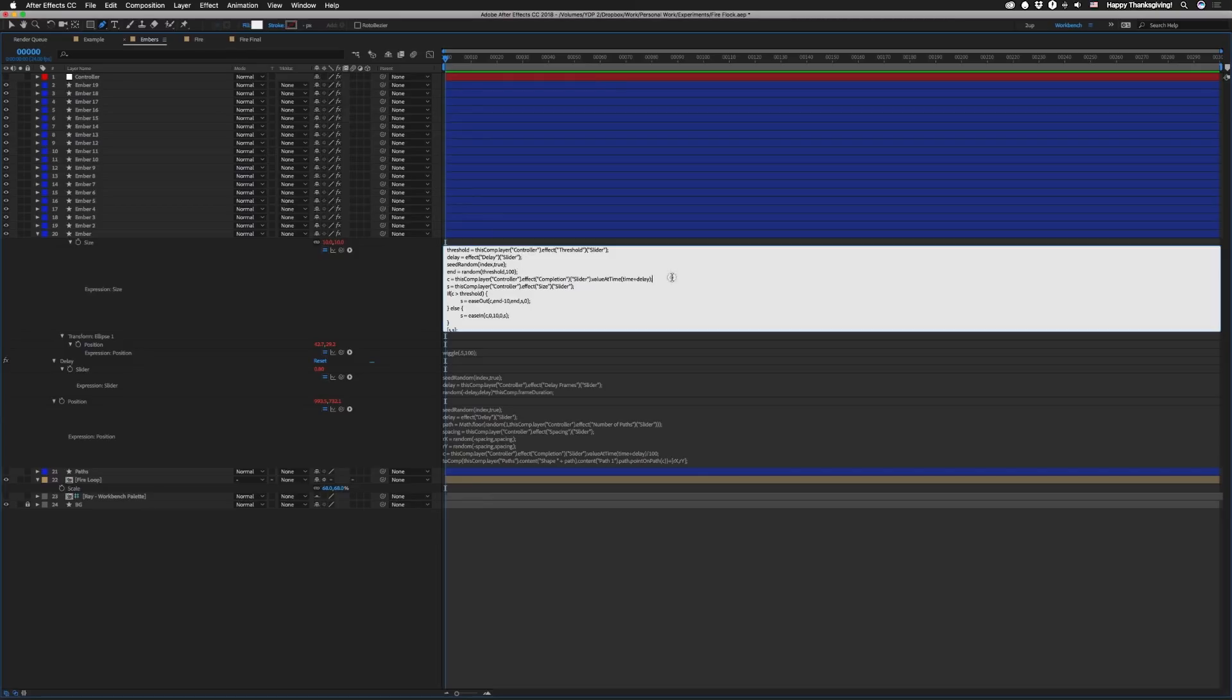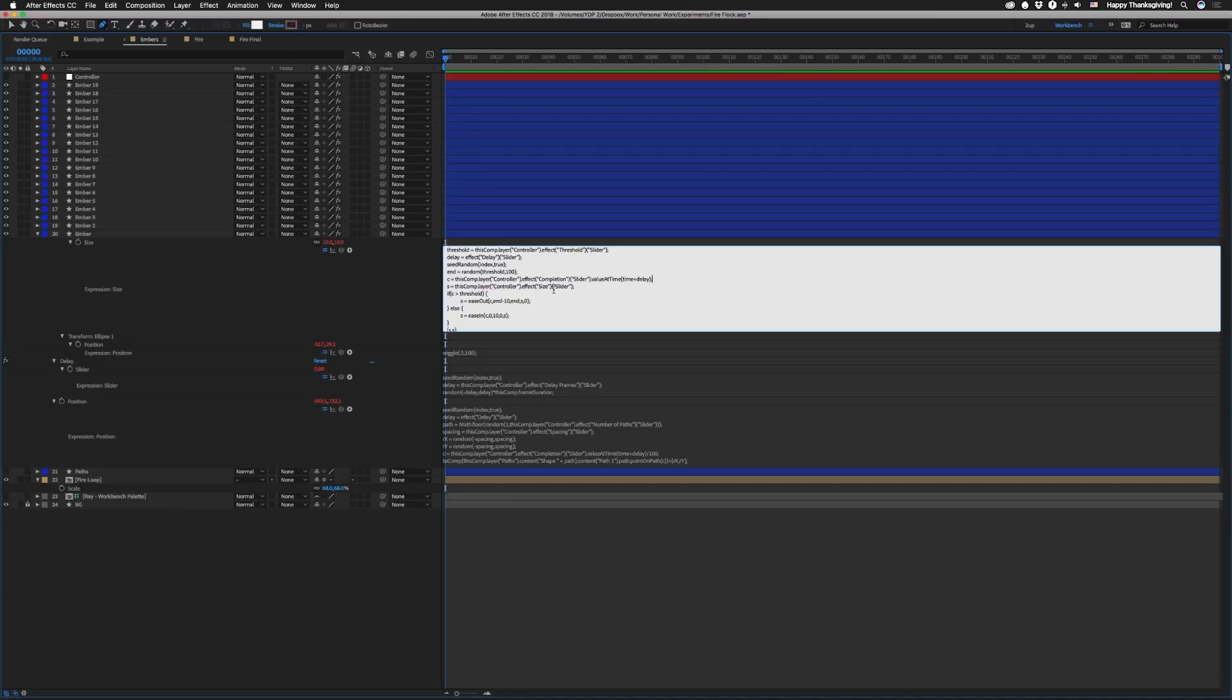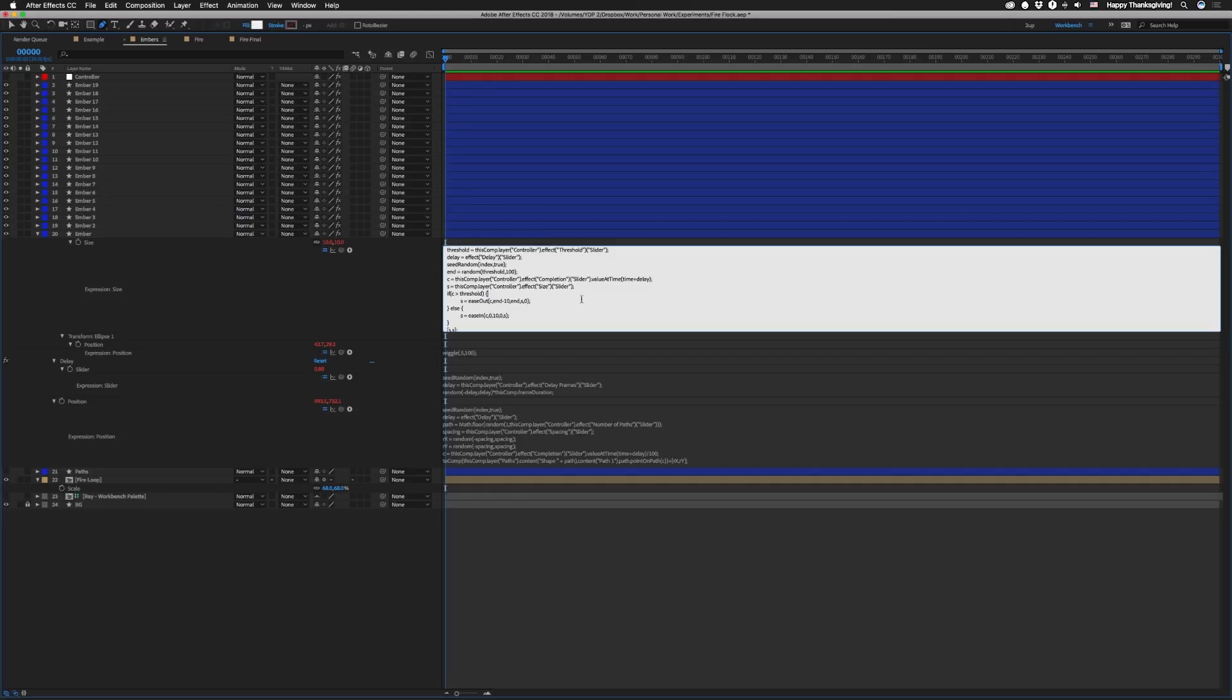Alright then our next line we're setting C again for completion equal to that completion slider. And again it's gonna be dot value at time time plus delay just like before. Except here we're not going to divide it by 100. Then we're gonna set value S equal to that size slider on our controller layer. This is another thing you could randomize if you want to. But here we're just keeping our particles all the same size. Then we're gonna have a conditional. So if C is greater than threshold, so if our completion is past the threshold value, that means we know the next thing that's gonna happen is our particle is gonna scale out. So we're gonna set S equal to ease out as C goes from end minus 10. So if the random number actually is 80 this would be from 70 to 80. We're gonna go from our size slider to 0.